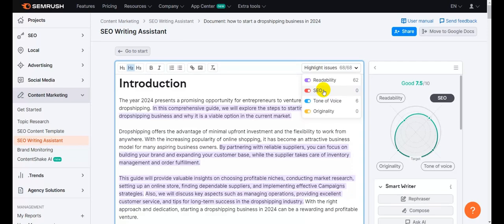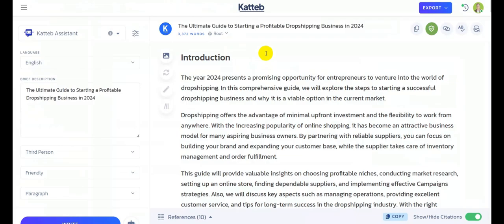But regarding SEO, we have no issues. The content, terms, titles, keyword usage based on competitors — it's all perfectly optimized. You can now publish this article on your own website and do your own off-page optimization — talking about backlinks and so on — but you can rest assured that your on-page content is perfectly optimized using Katib's article pro writer.